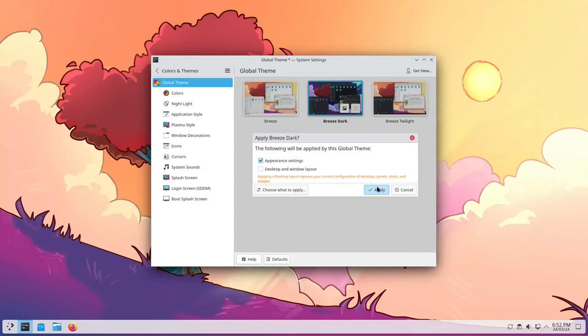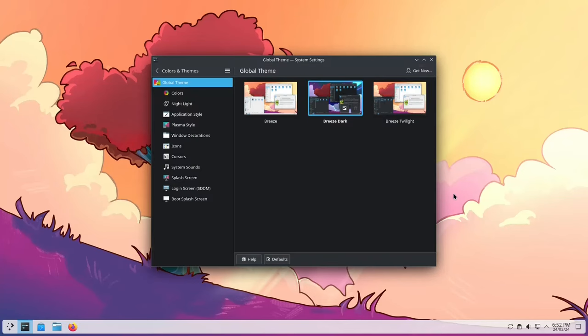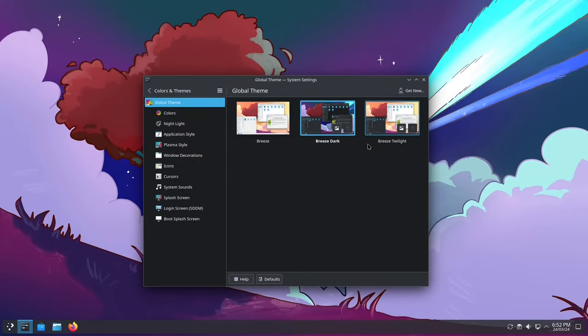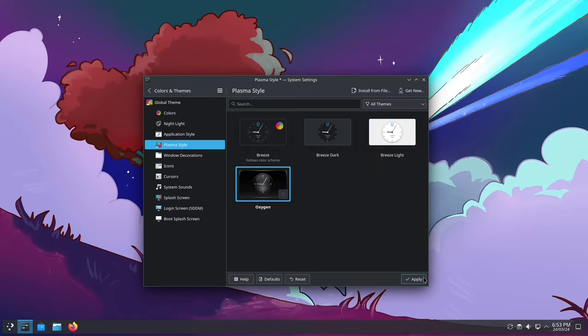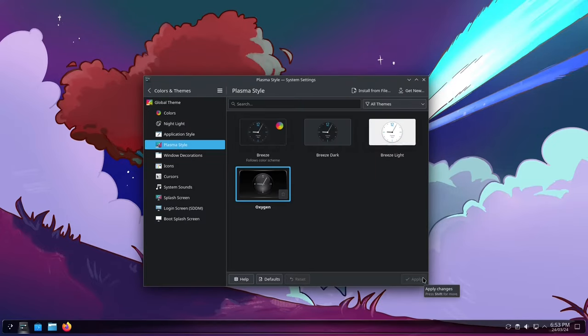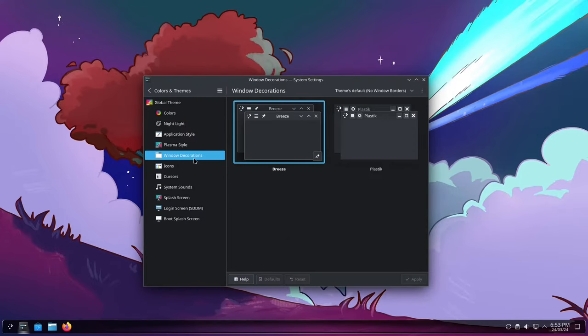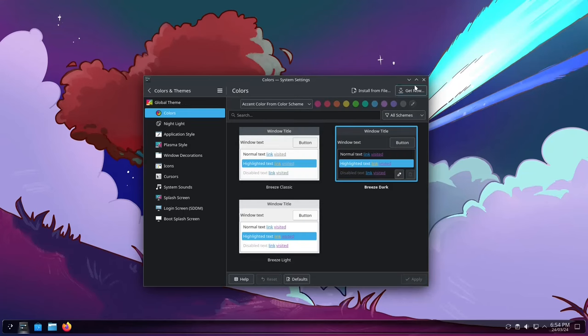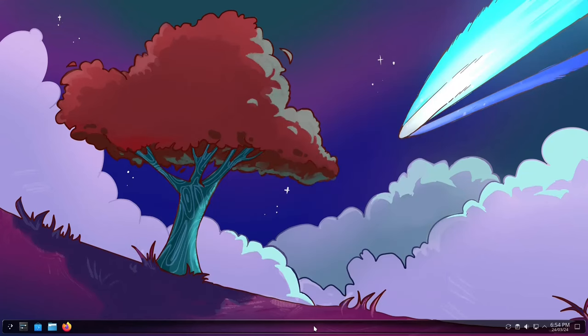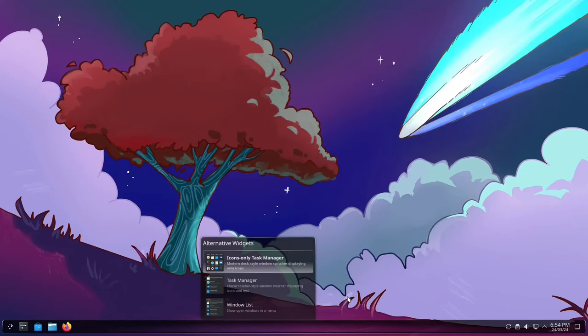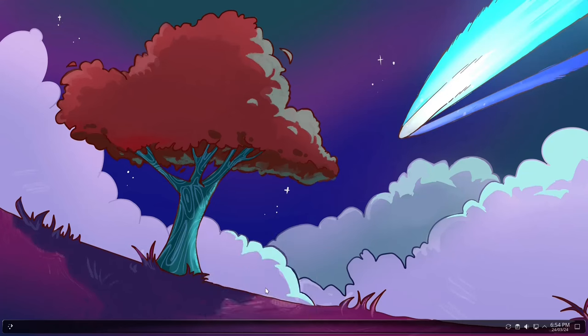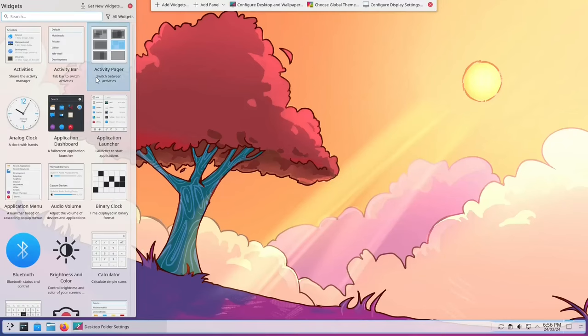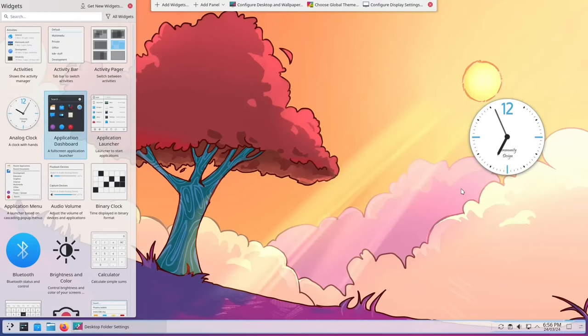This means that you can adjust how things look and work on your computer to match exactly what you want. It's like having your own set of tools to explore the digital world. Linux gives you power to change how your computer looks and behaves, which shows how much it cares about making things personal for you.